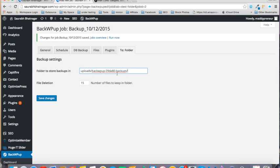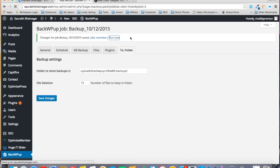And now what you have to do is just click on Run Now and your backup will start processing.